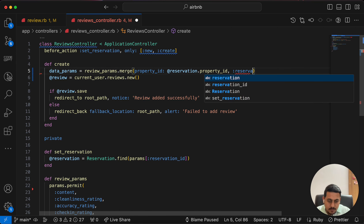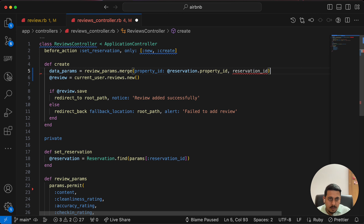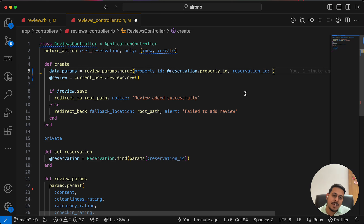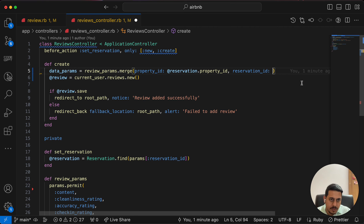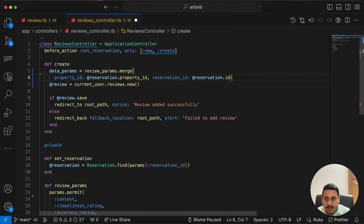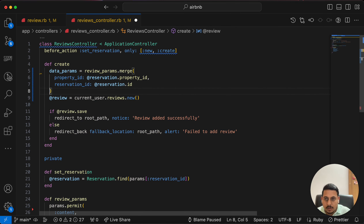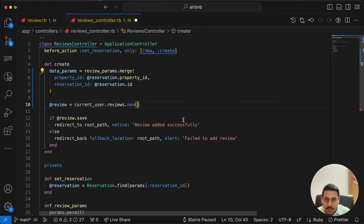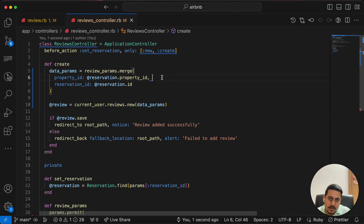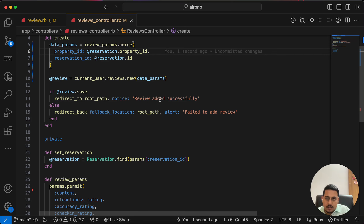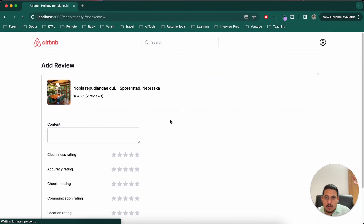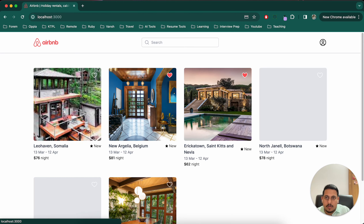Let's add the reservation_id — we can get it from the params, but I'll use the reservation object's `.id` directly. Let me break this into multiple lines for readability and use the data properly. I think that's it for the controller changes for now.